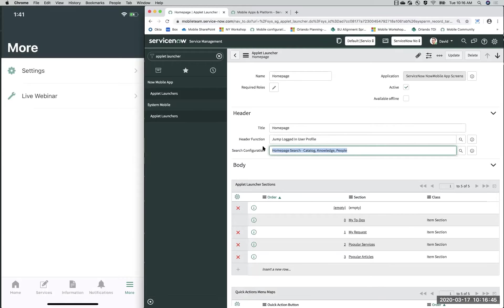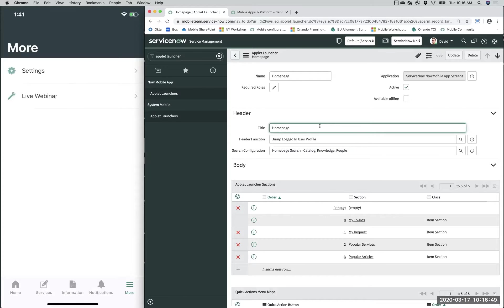I would encourage you to configure the header inside of Mobile Studio because it's a lot easier, but it's good to know where you'd access it on the backend. The interface is slightly different when configuring the header in Mobile Studio — you'll see two options: one for 'Generic' and one for 'Home', which you don't see on the platform backend but do see inside of Mobile Studio.